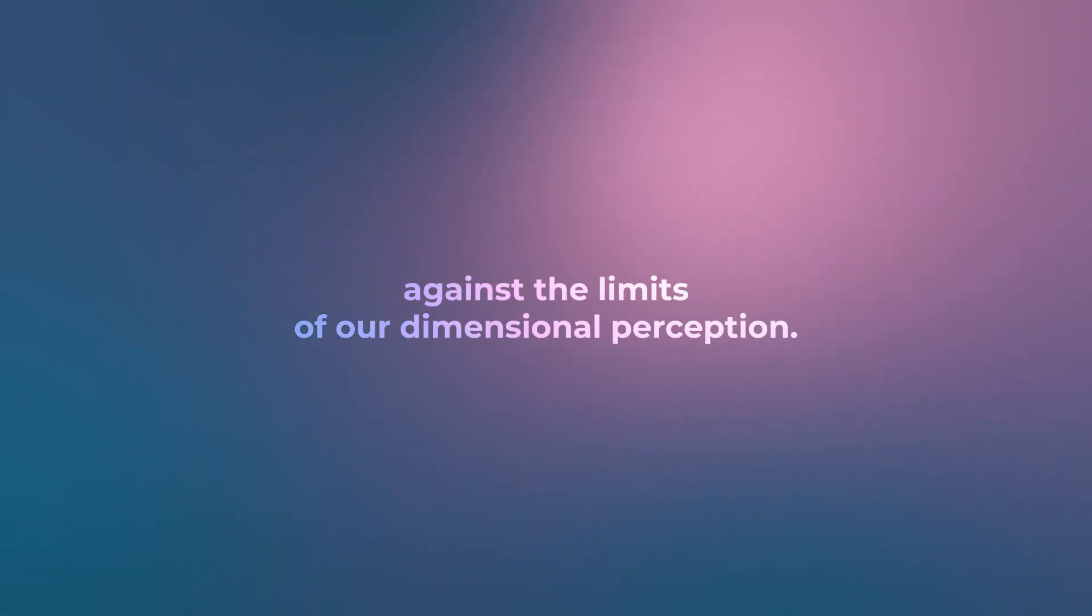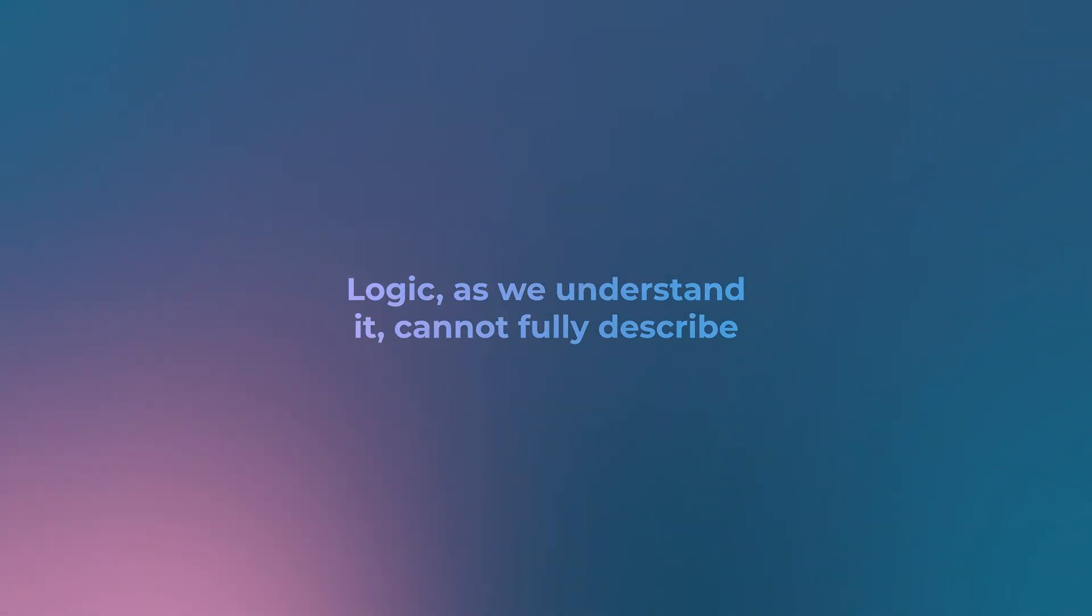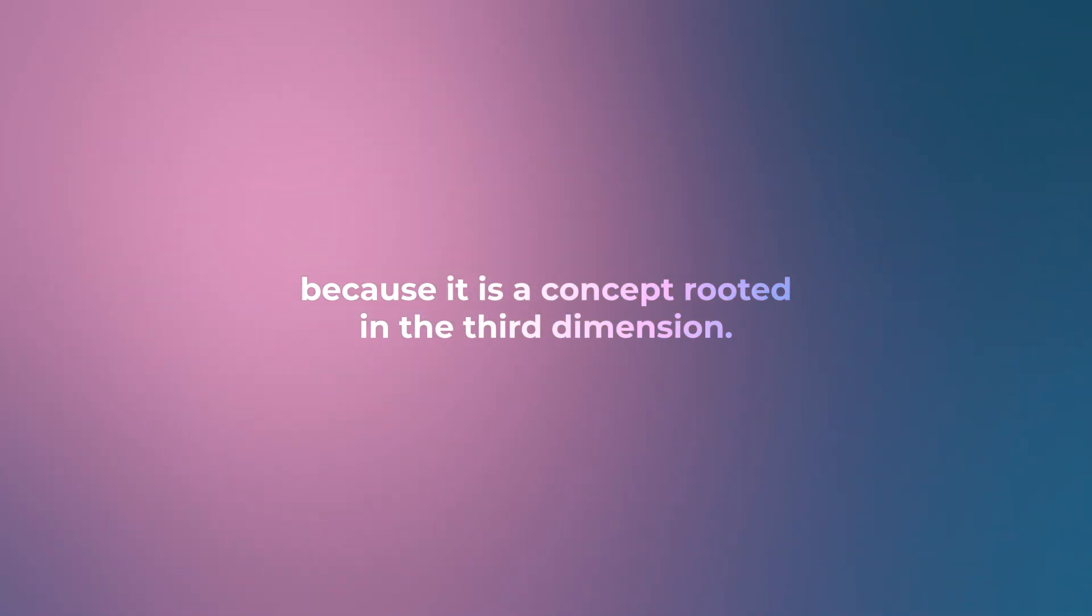Logic as we understand it cannot fully describe what lies beyond this boundary because it is a concept rooted in the third dimension.